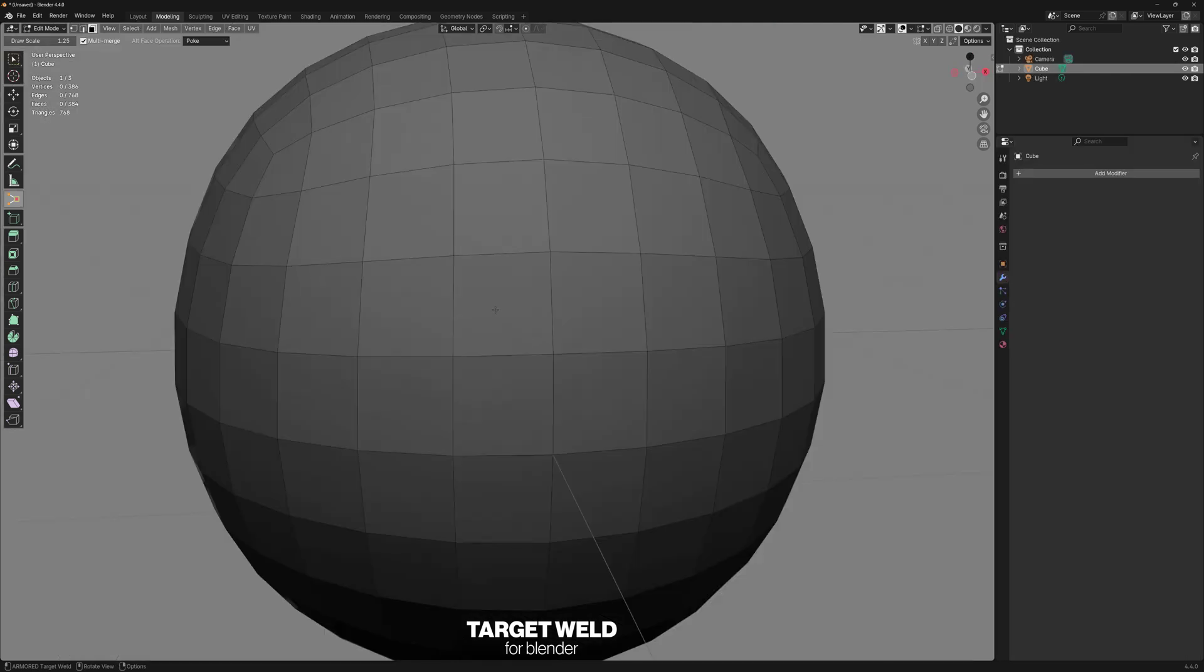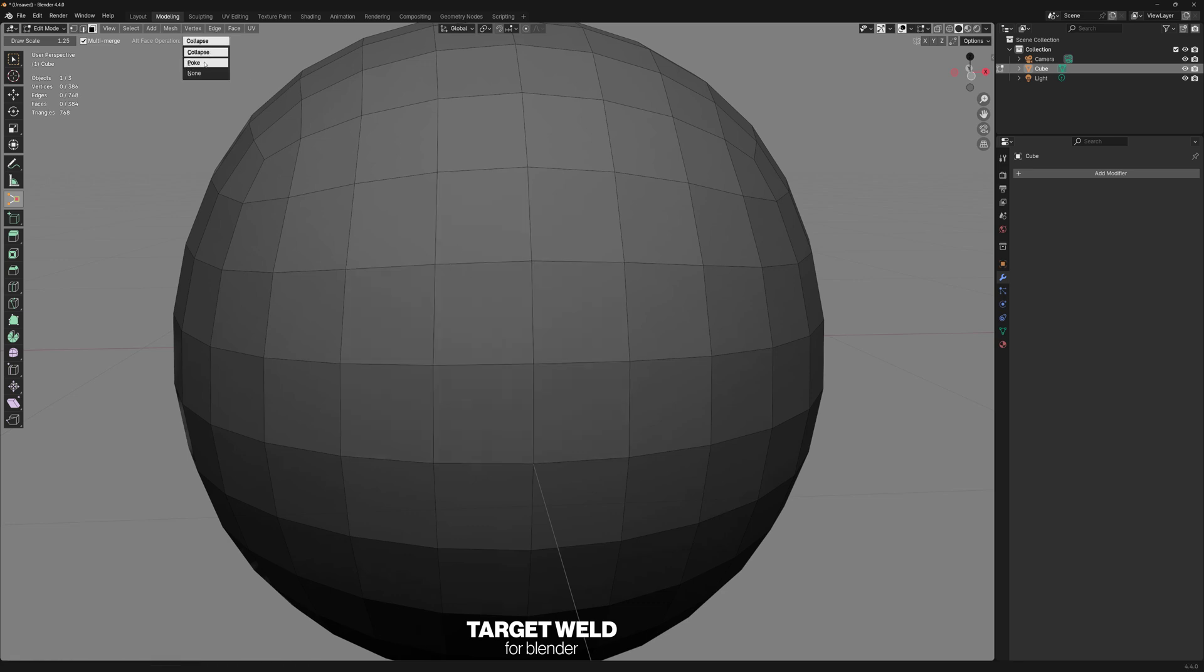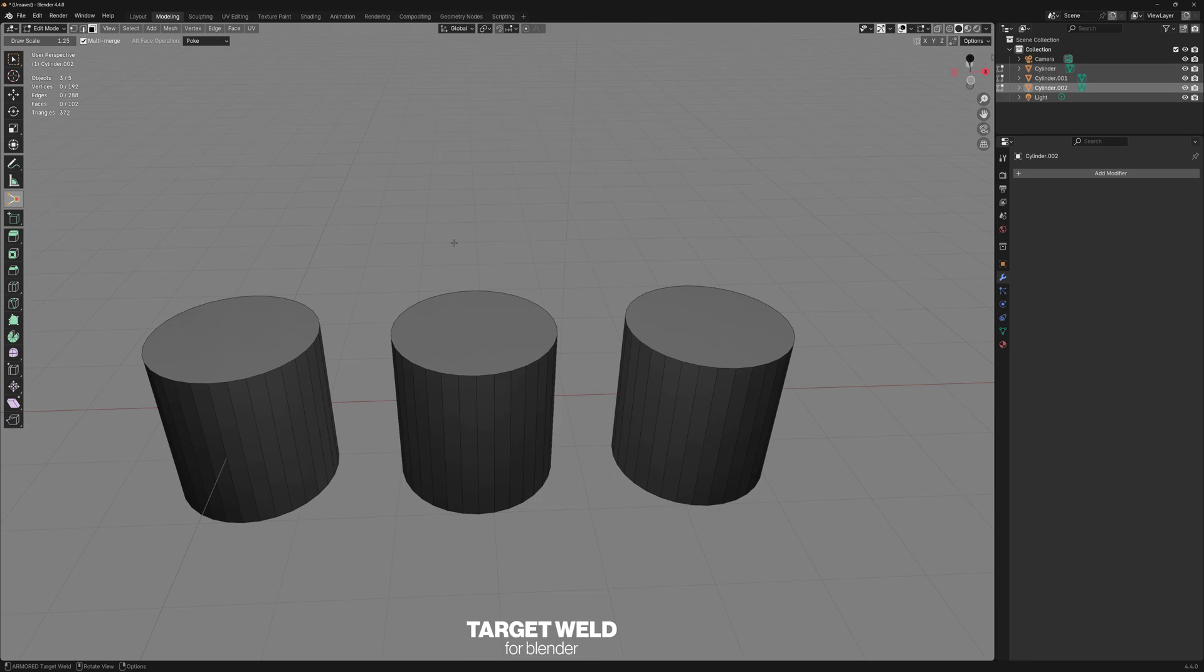Face mode is very similar, except it's going to merge all the verts in that face to a single point. The main difference here is that we can change what the Alt key does. By default, it collapses, but we can switch it up here to be poke. So we can do that. And again, this works on multiple faces at the same time.